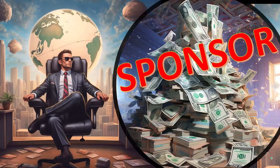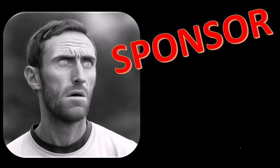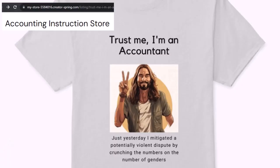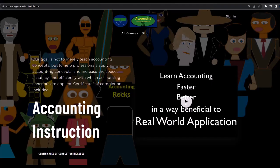Here we are in Excel. First, a word from our sponsor — we're sponsoring ourselves on this one because apparently the merchandisers don't want to be seen with us. Our merchandise is better anyway, like our 'Trust me, I'm an accountant' product line. If you would like a commercial-free experience, consider subscribing at accountinginstruction.com or accountinginstruction.thinkific.com.